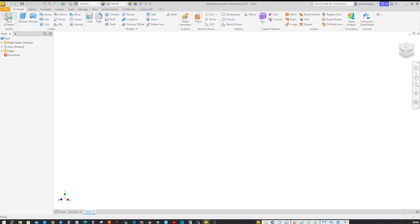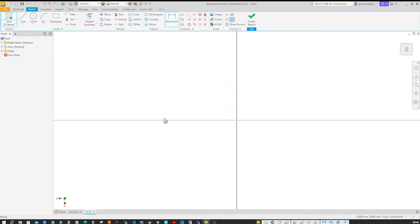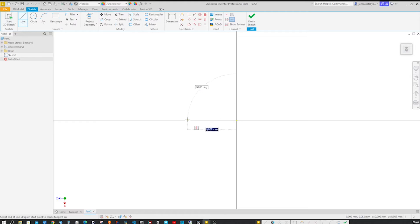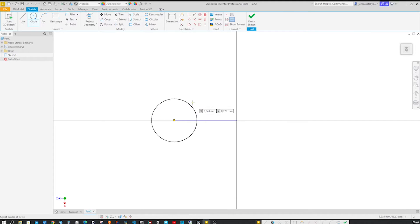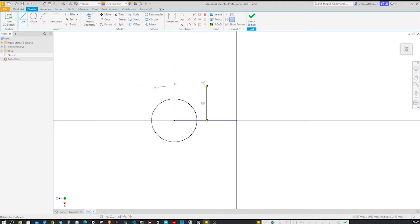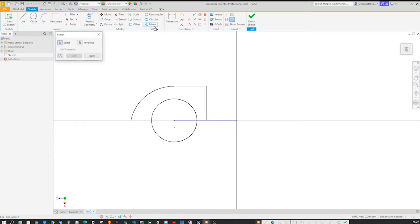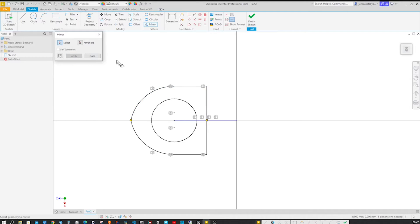I'll start with a 2D sketch on the XZ plane. Take the line tool, start at the origin, go to the left, connect a circle to that point, go back to the line tool, connect that here, go over there, make that arc, finish that, go to the mirror, take those 3 here with that as the mirror line.